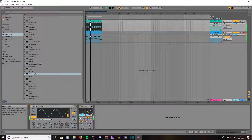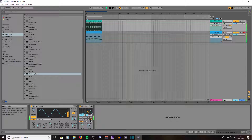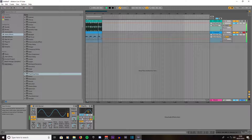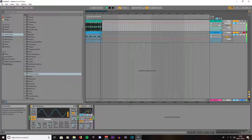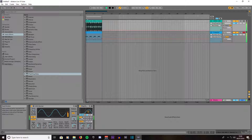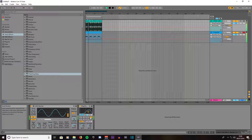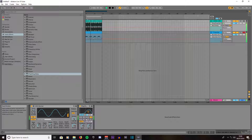These numbers here, 1 to 16, is how much it will repeat. 16 repeats the most, or you can set it to repeat not as much.